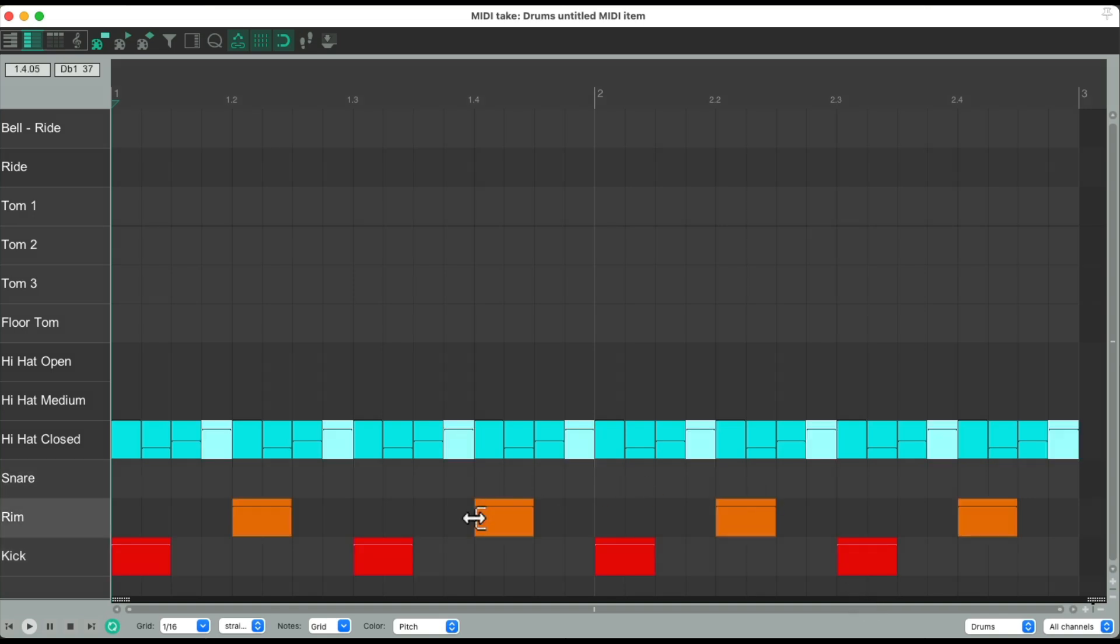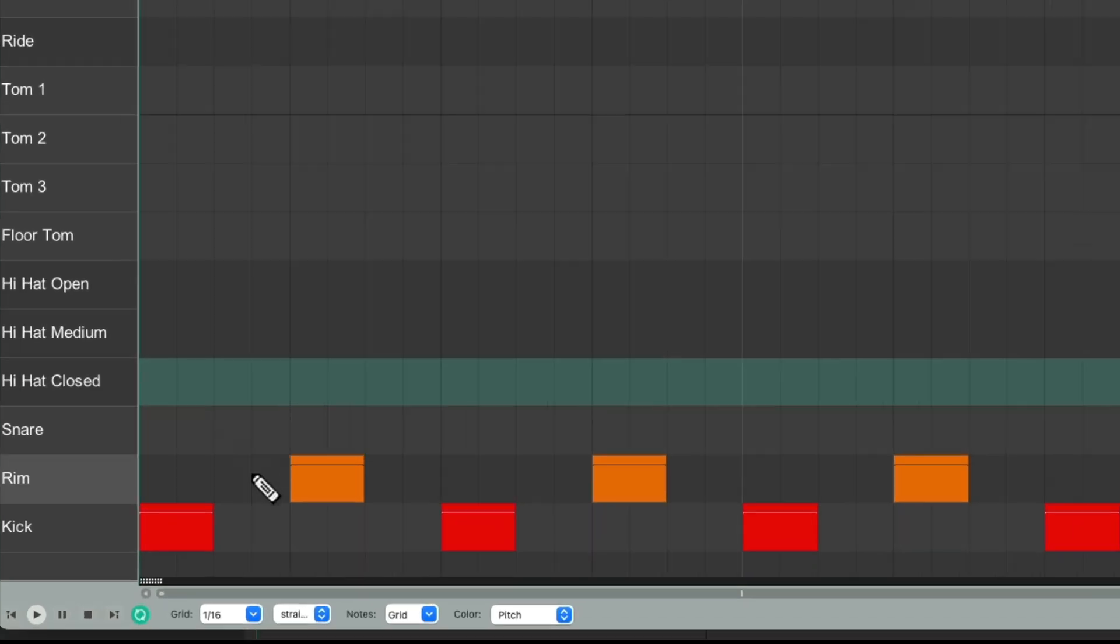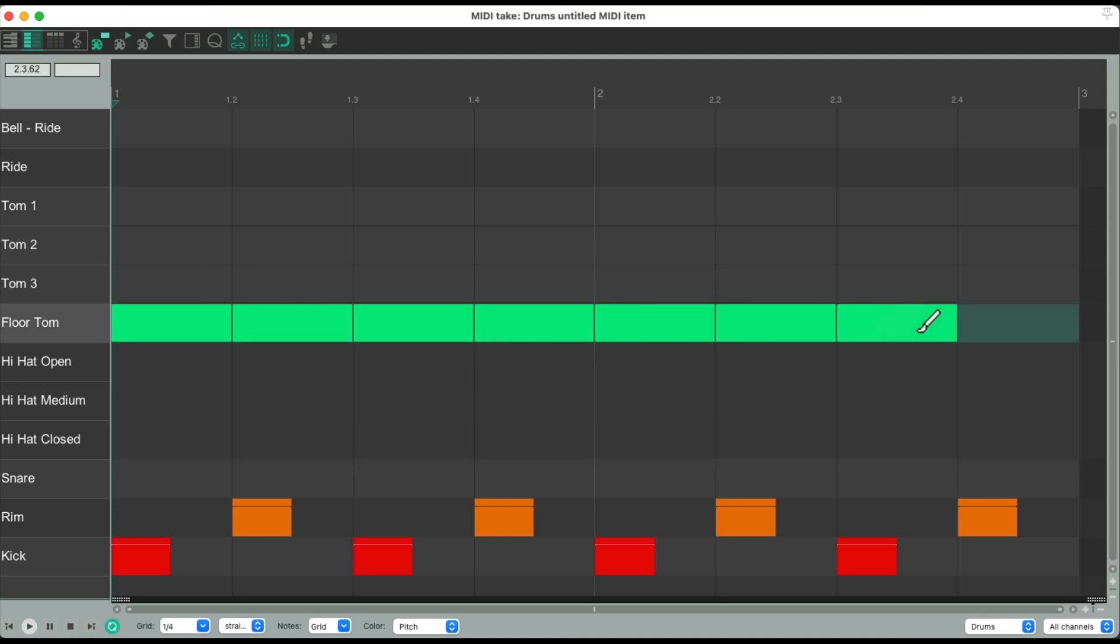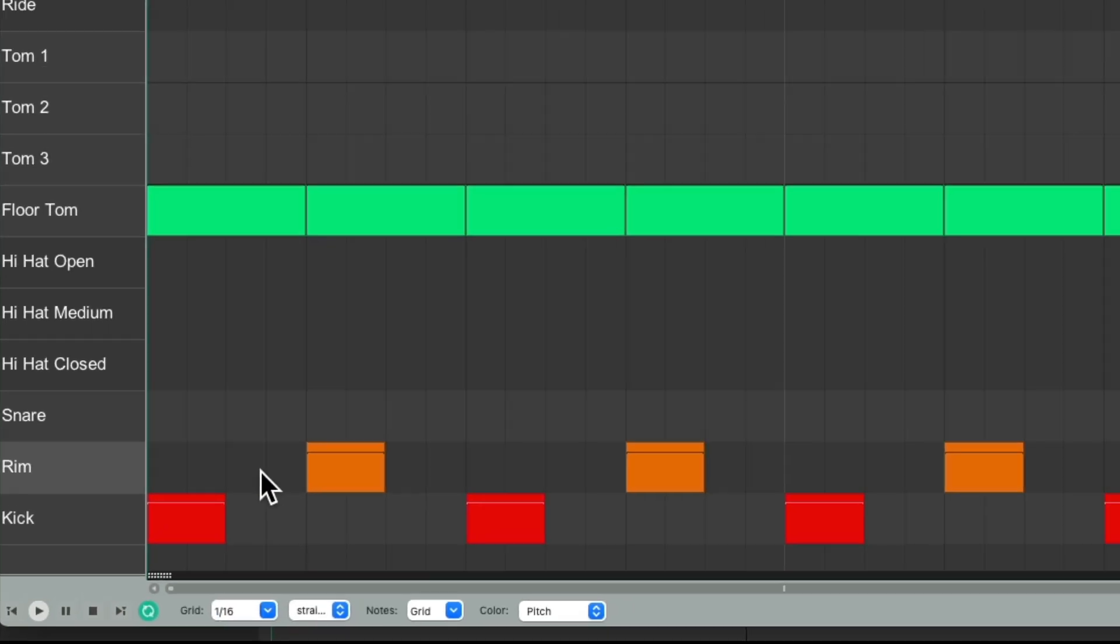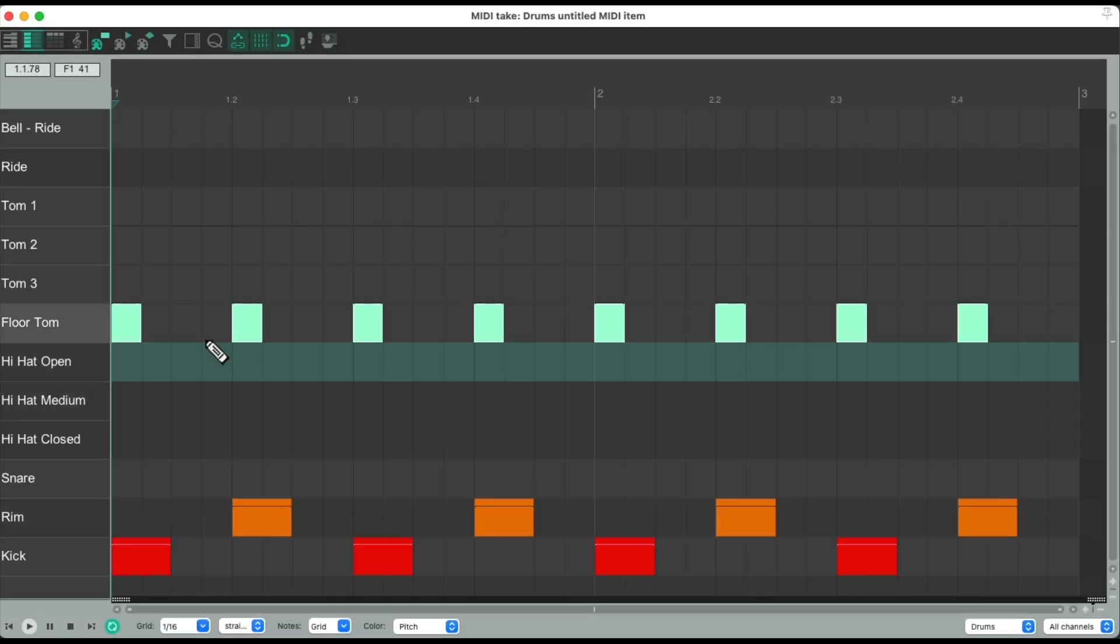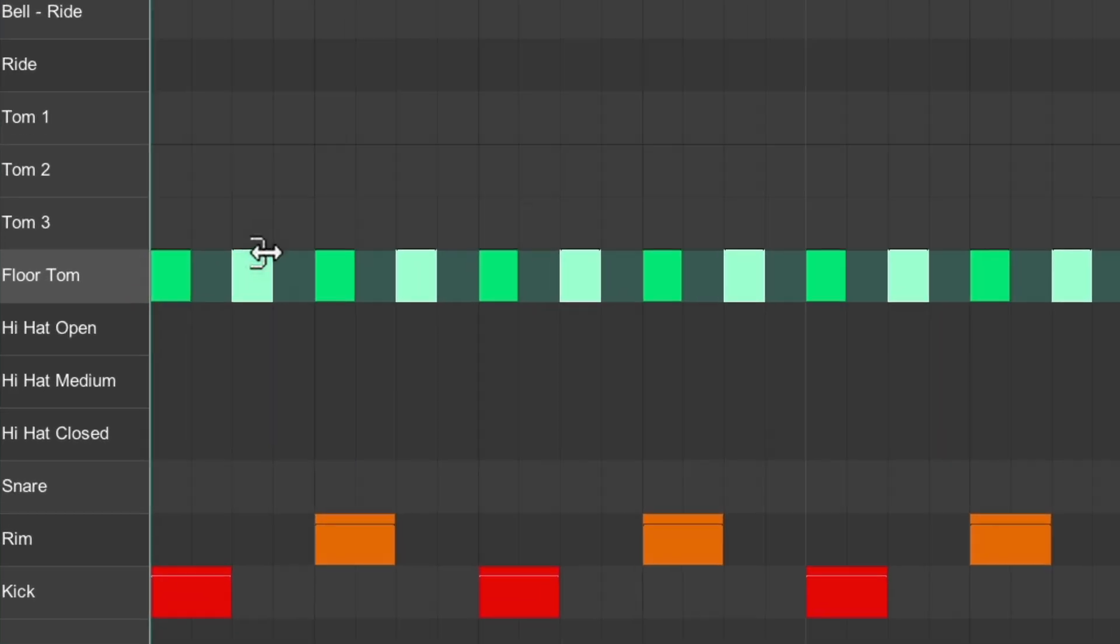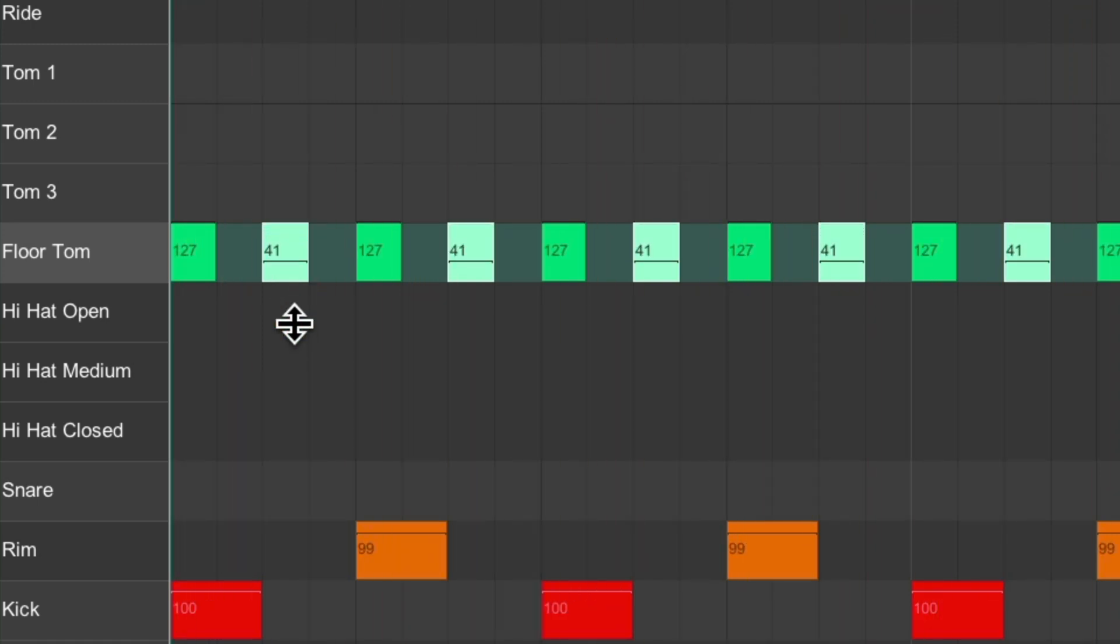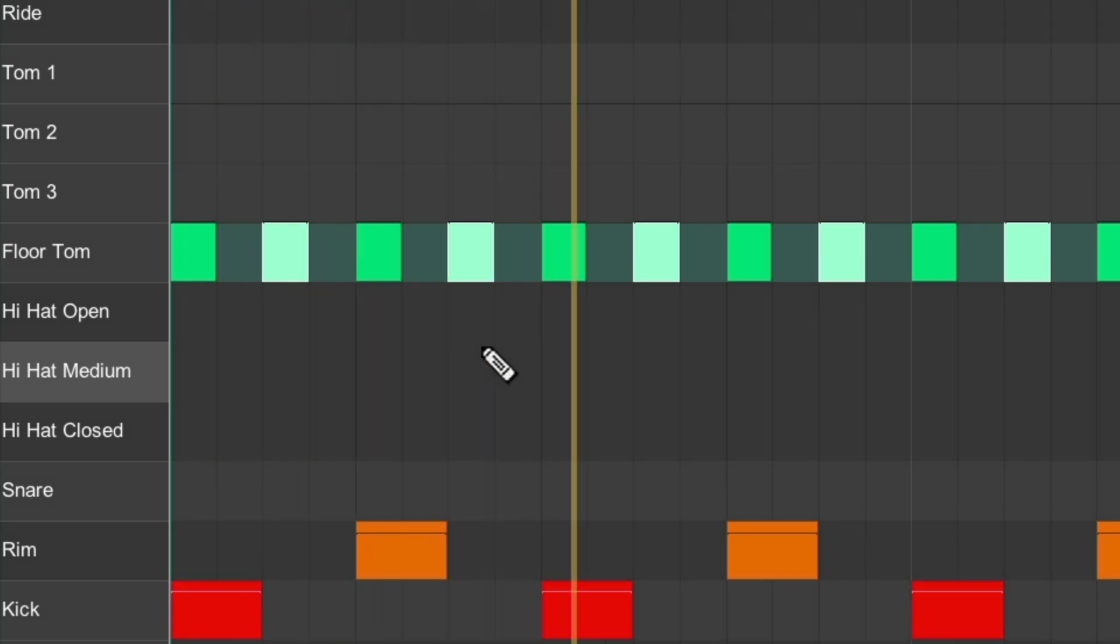Let's try the same thing with the floor tom. Let's delete these. Let's switch this to quarter notes. Go to our floor tom. Paint them in. Switch it to sixteenths. Select them all. Trim it down. Duplicate them to the next eighth note and adjust the level. Notice how much more natural that sounds. Before. And after.